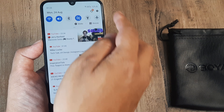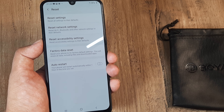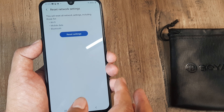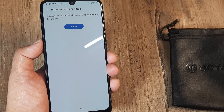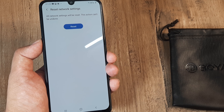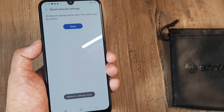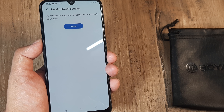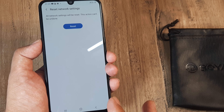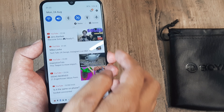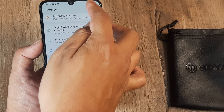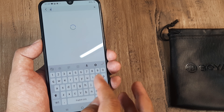If that also doesn't work, what I will then suggest as the next step is to go ahead to General Management. The idea is to basically reset your network settings. I will ask you to avoid a factory reset and try to do this with a simple network reset. Simply click on this — what happens is all your wireless, mobile data, and Bluetooth settings get reset.